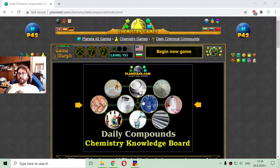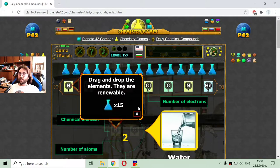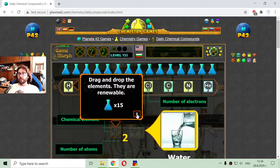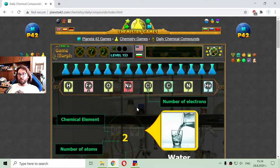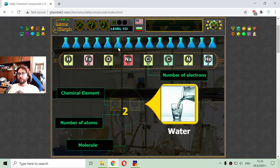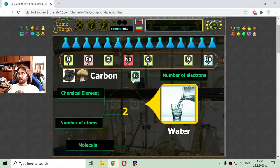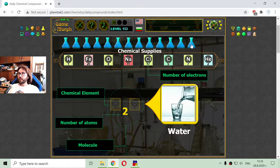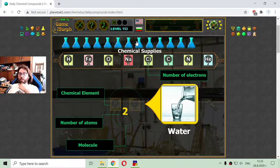Today's educational game that I play is a fun chemistry game about the daily chemical compounds or substances that we use in everyday life. Now we will see what elements compose them. This is a sort of quiz where I have to place the elements in the compound, and if I make it incorrectly it will draw one chemical supply.